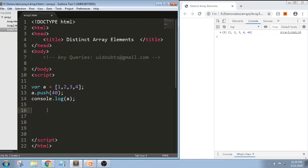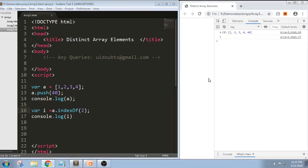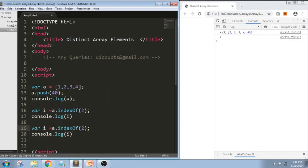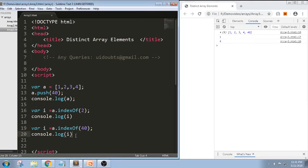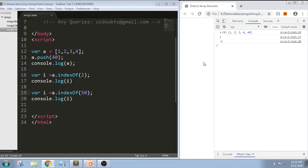Next one is indexOf. For example, I am trying to write a.indexOf(2) and store it in variable i, then console.log it. We got 1, which is the index value. If I try to pass a value like 7000 that is not in the array, indexOf will try to return minus one. You can see for line number 20 it is minus one. So here we have learned about the push method followed by indexOf.